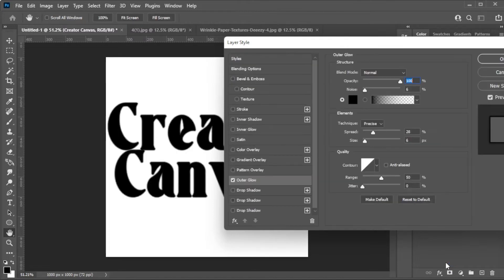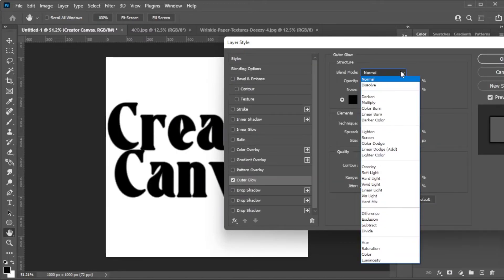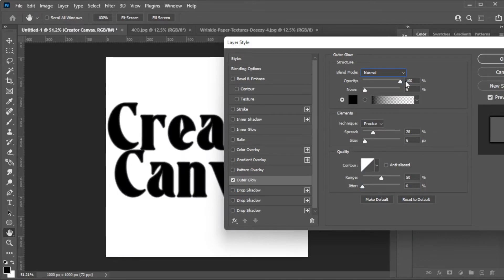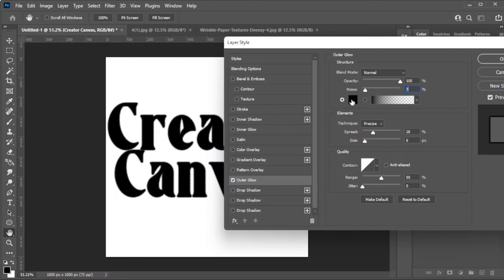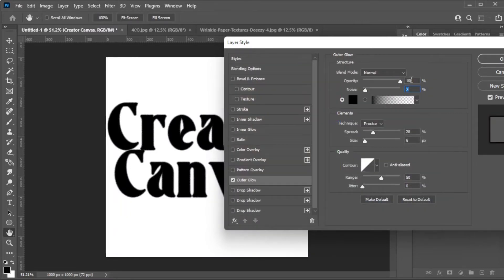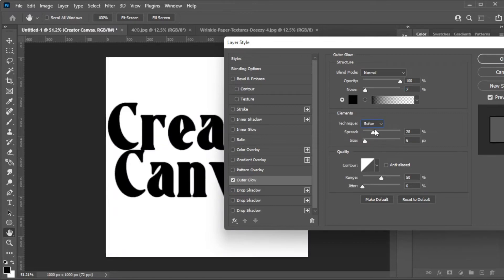Here, you can now change the blending mode to normal. Adjust the opacity to 100. Change the color of the glow to the color of your text. Add some noise. Change the element technique to softer. And adjust the spread and the size of the glow to your preference.